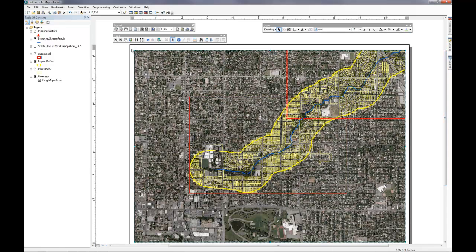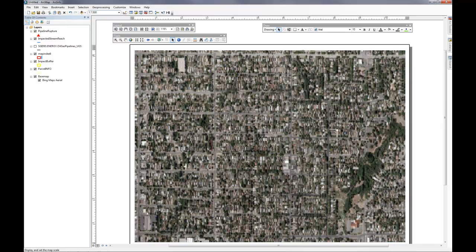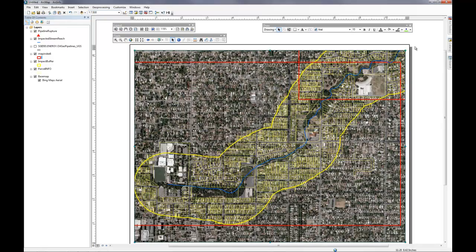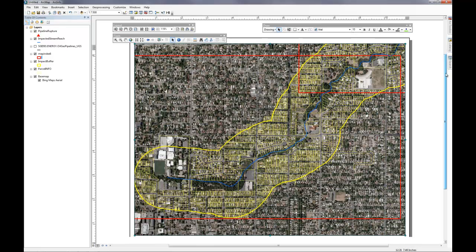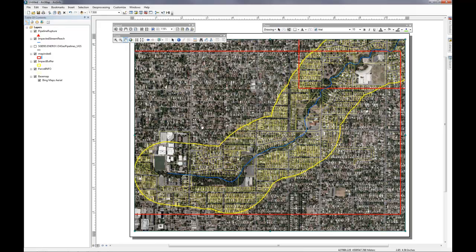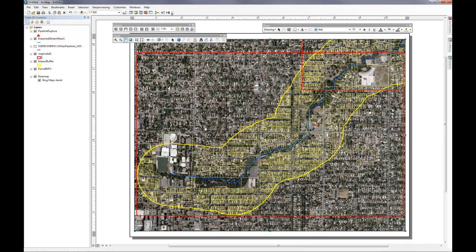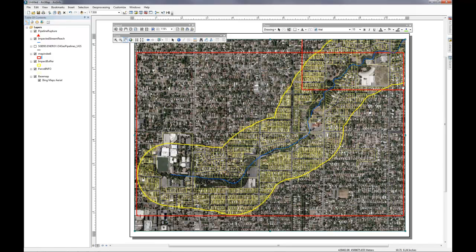Our assignment has asked us to make sure that we use a scale of 1 to 7500 on our page. As you can see, the 1 to 7500 scale zooms in just enough that we can incorporate four different map pages that have a certain amount of overlap for our first responders.